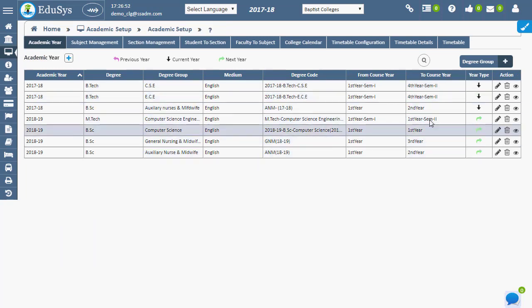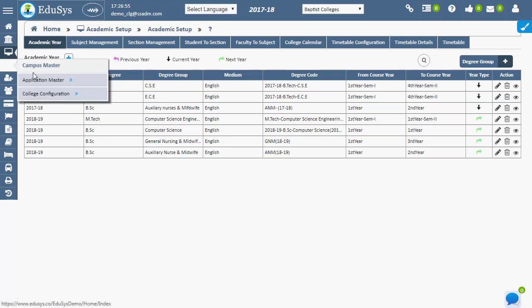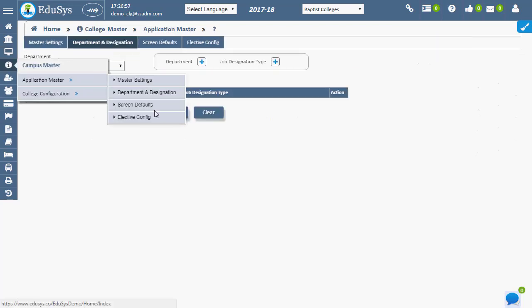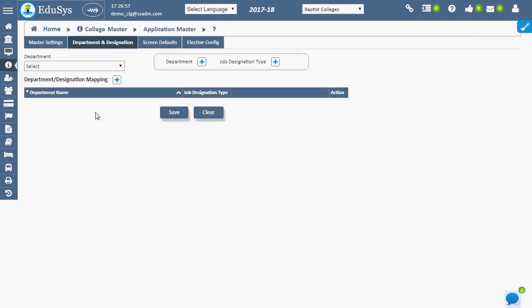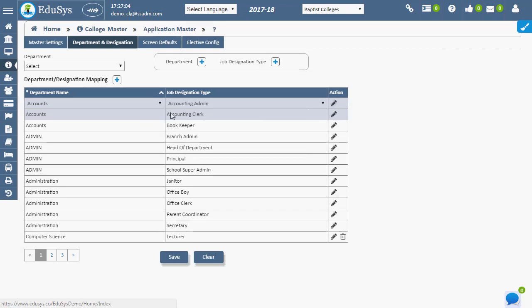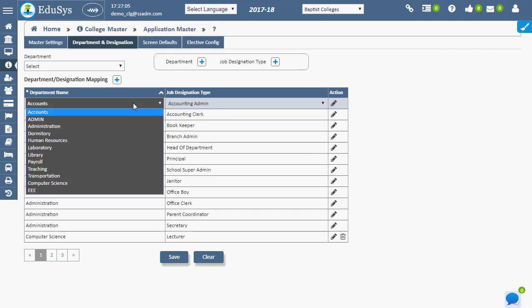Once mapping posts for departments in the department and designation page, staff can be assigned to their respective positions using the staff registration page. The application provides a few departments and designations by default.